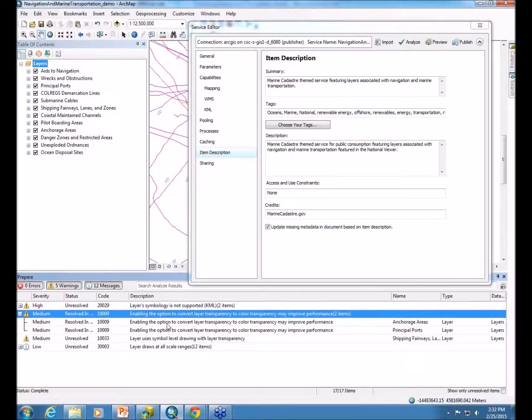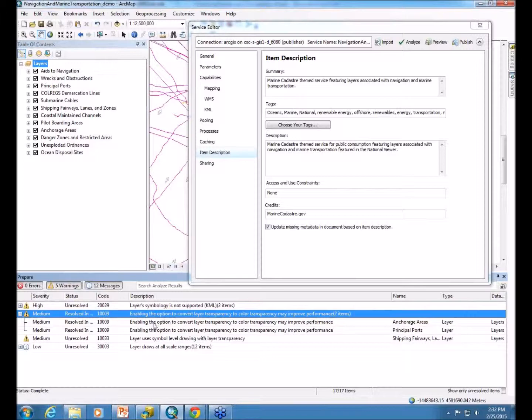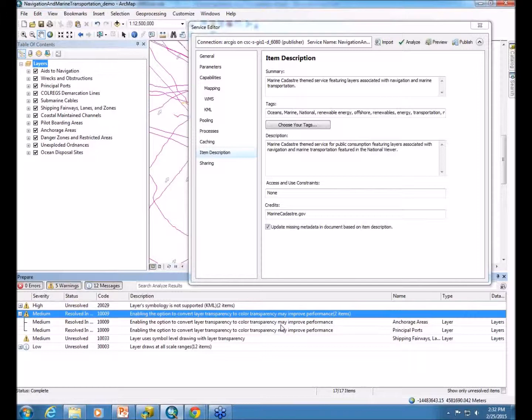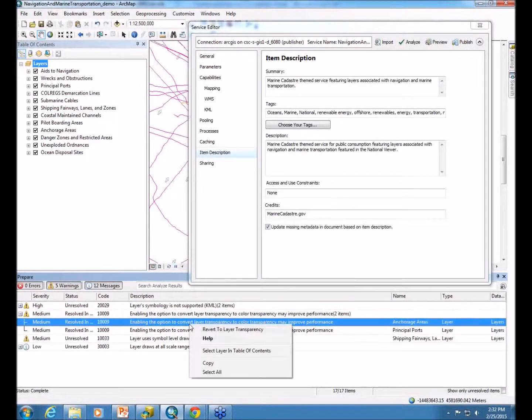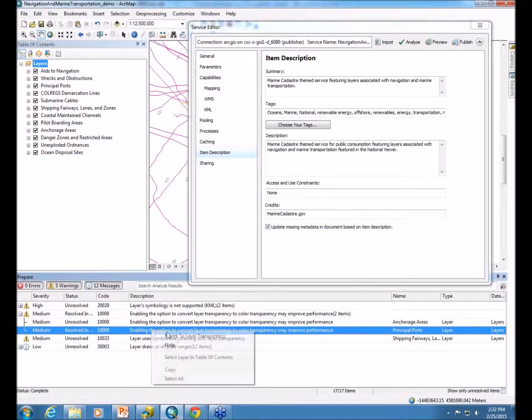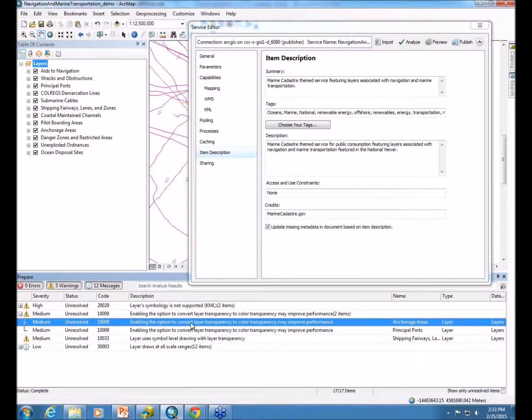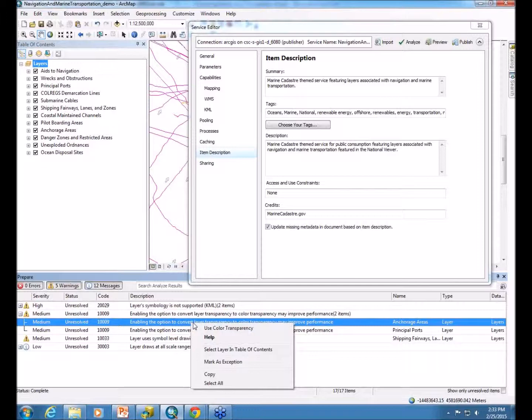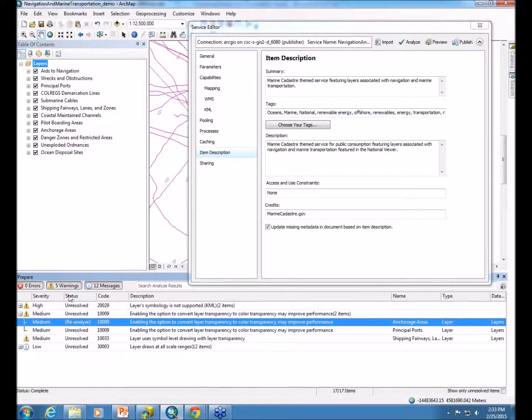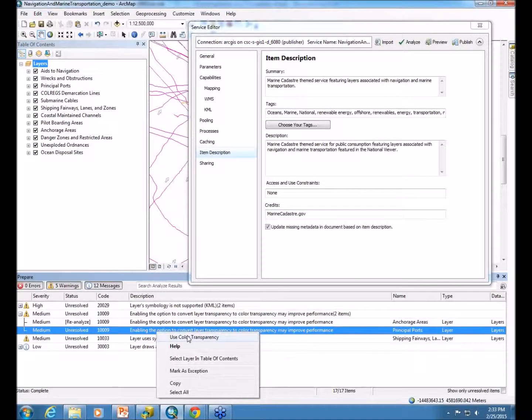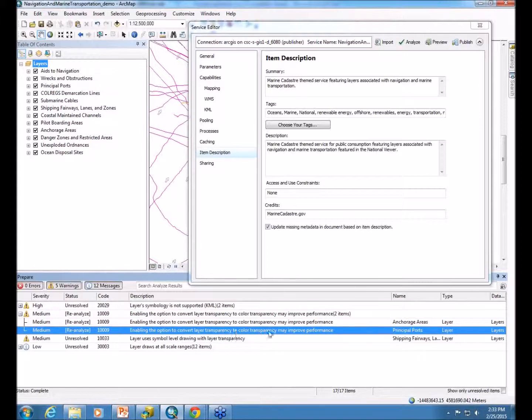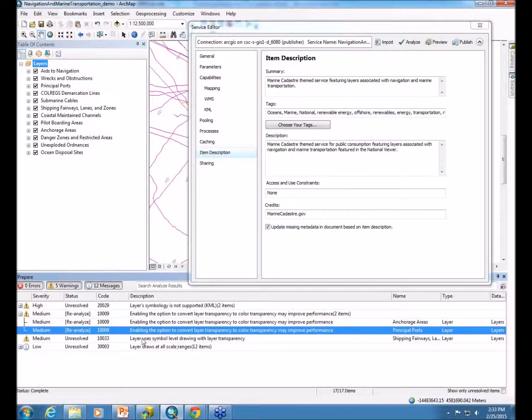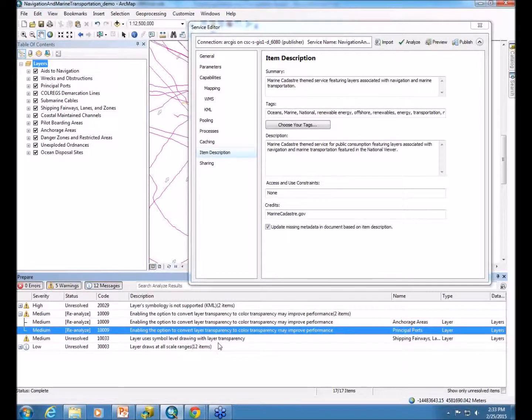One important thing that might come up pretty often is the transparency warning. So this is telling you that your service can be improved in performance if you were to convert the layer transparency to color transparency. And if you're wondering how to do that, you'd actually just right-click on the warning and select the option from the menu. And you can see this changes the status and it wants to be reanalyzed now. So I'll go through and set the color transparency. And we actually are not worried about the symbol level drawing on this layer with the layer transparency. We will still go through and publish without fixing that.